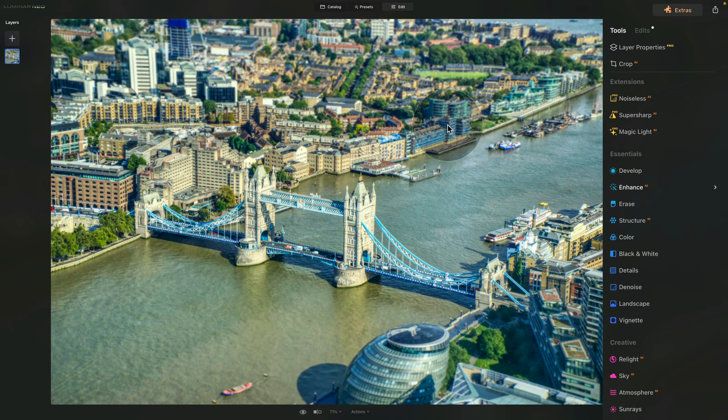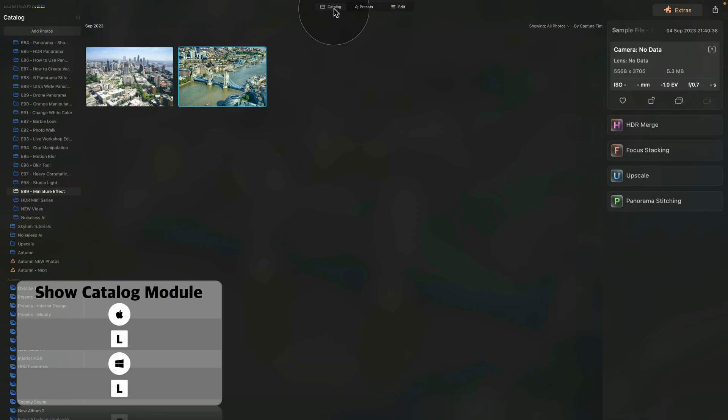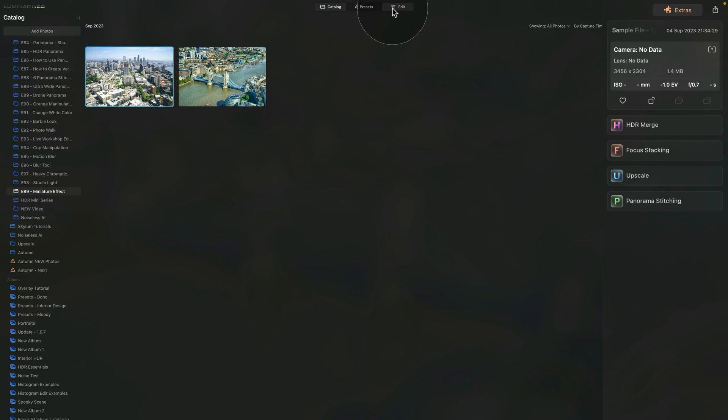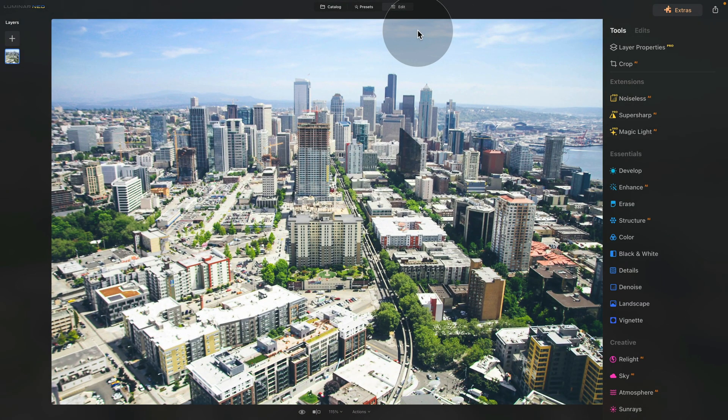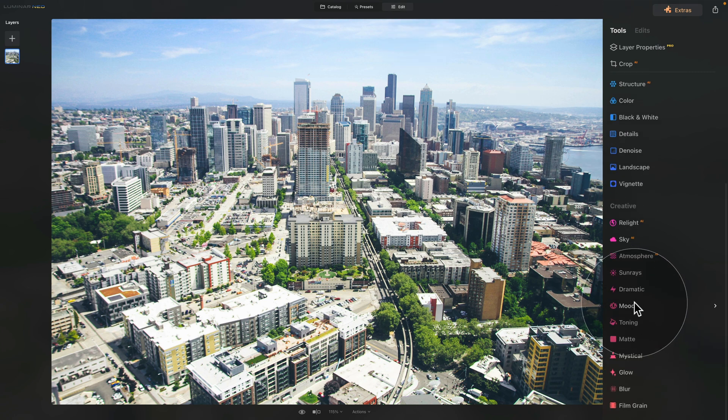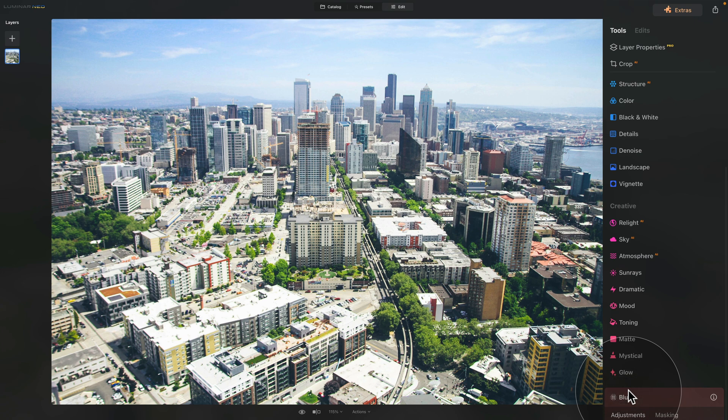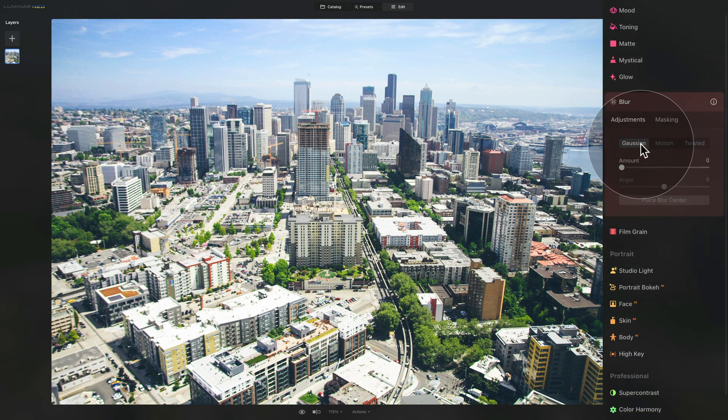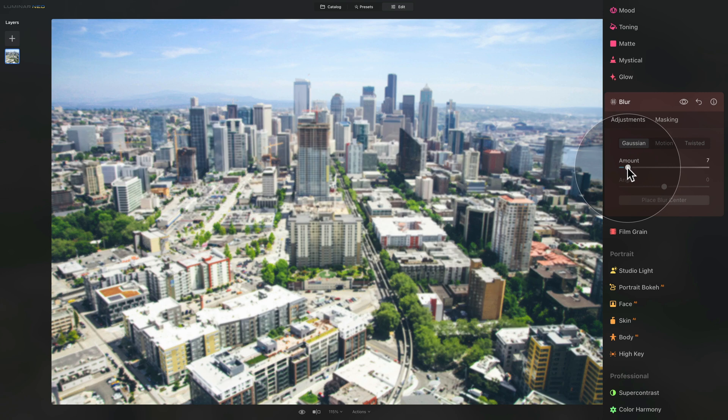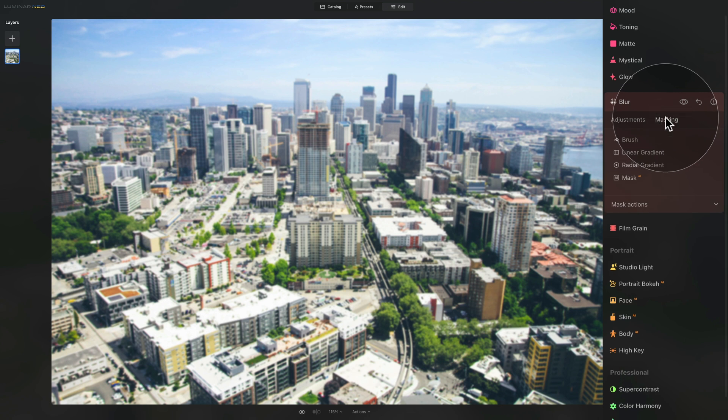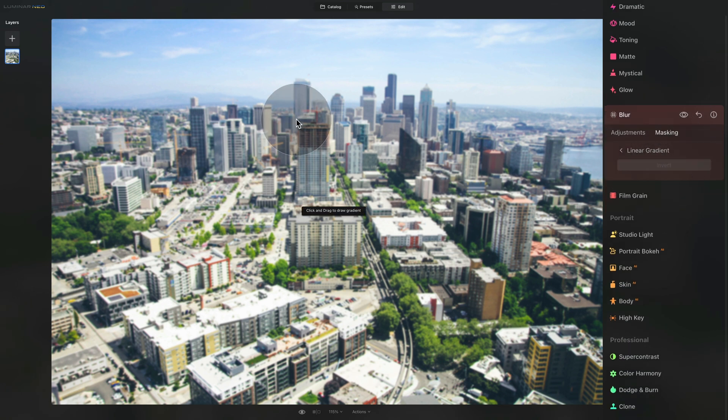So you already know what to do. We're gonna go back to the Catalog module, select the second sample file and bring it back to the Edit module. Now we're gonna go a little bit faster because you already know what to do. So again, creative section of our main toolbar and there we're gonna click on the Blur tool. Make sure that you are on Gaussian and let's go ahead and add the 6 we have used earlier.